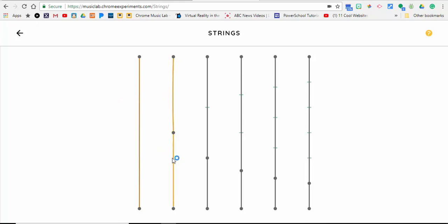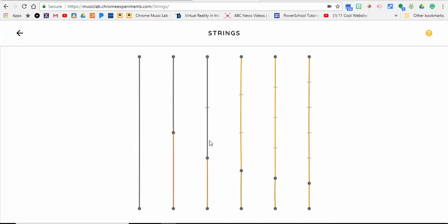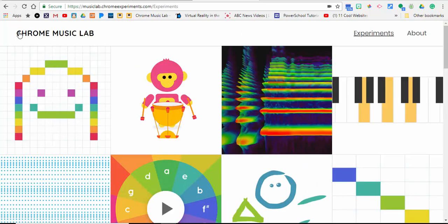So there you go, that's the Chrome Music Lab. If you have any questions, let me know. Thanks for watching. Take care, bye bye.